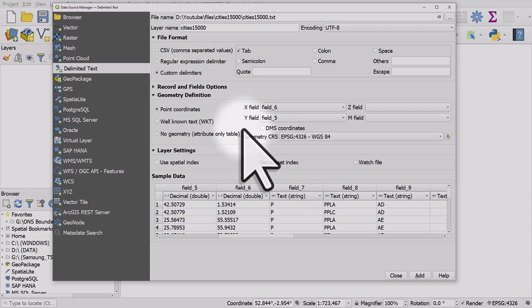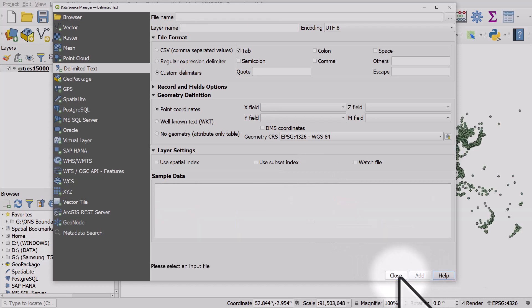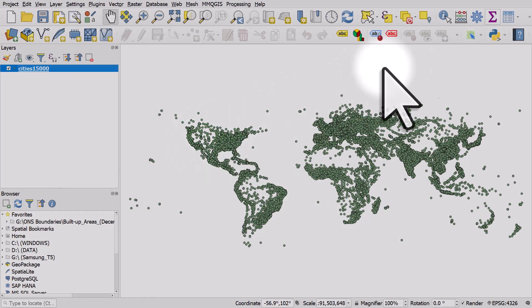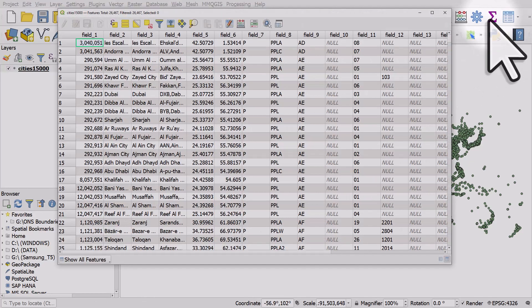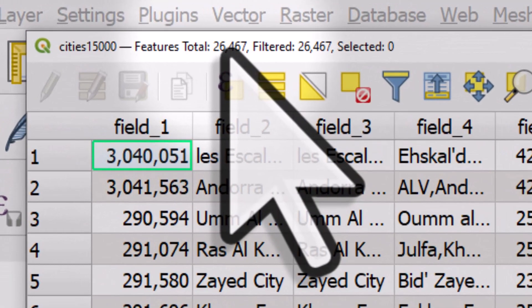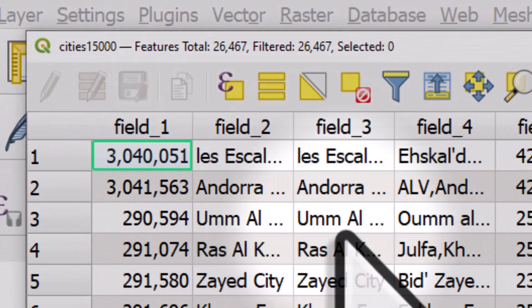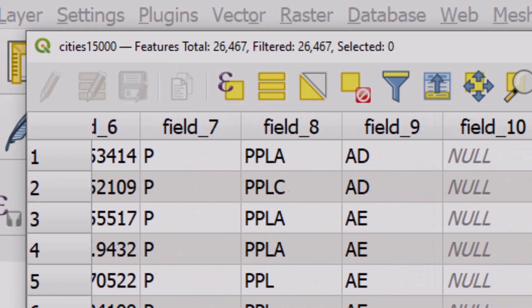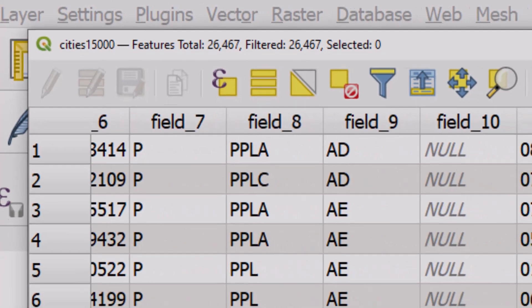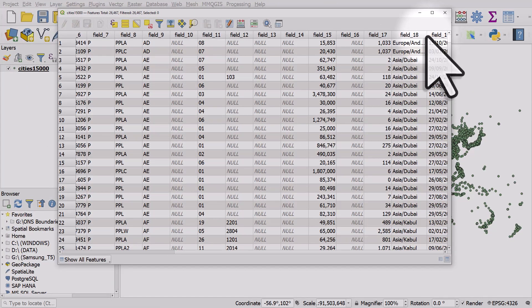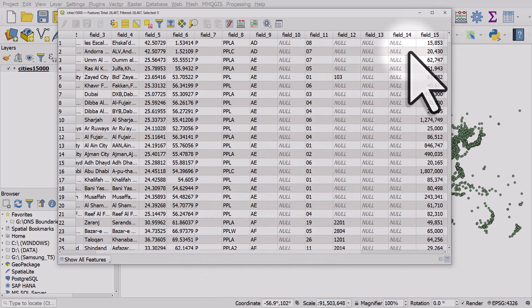And then close, and we can see our world cities. Now if I open the table, we can see there's 26,000 or so, and we do have in field nine a country code that we can then filter by, or we could filter by field 18 which has got some other information in it about location. But if I just filter now, right-click, Filter This.